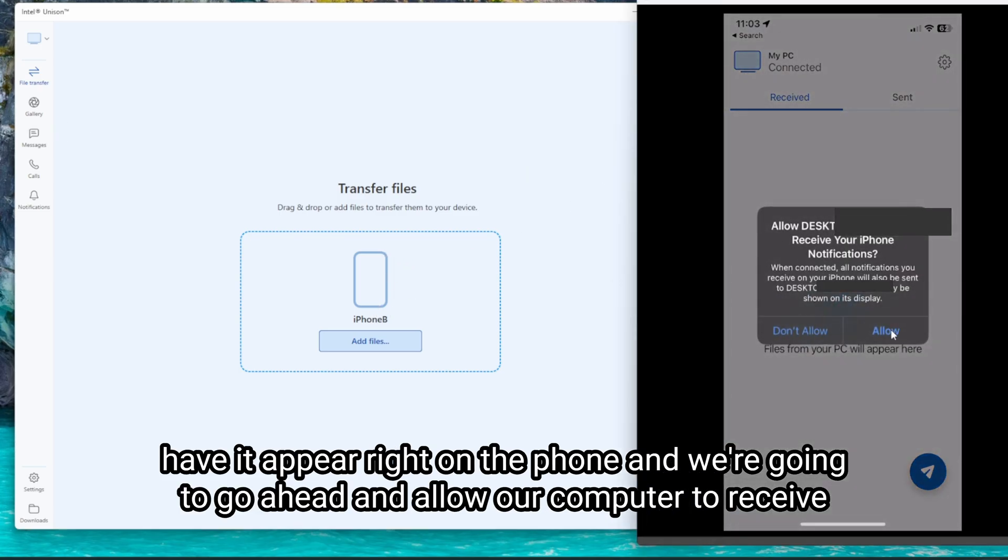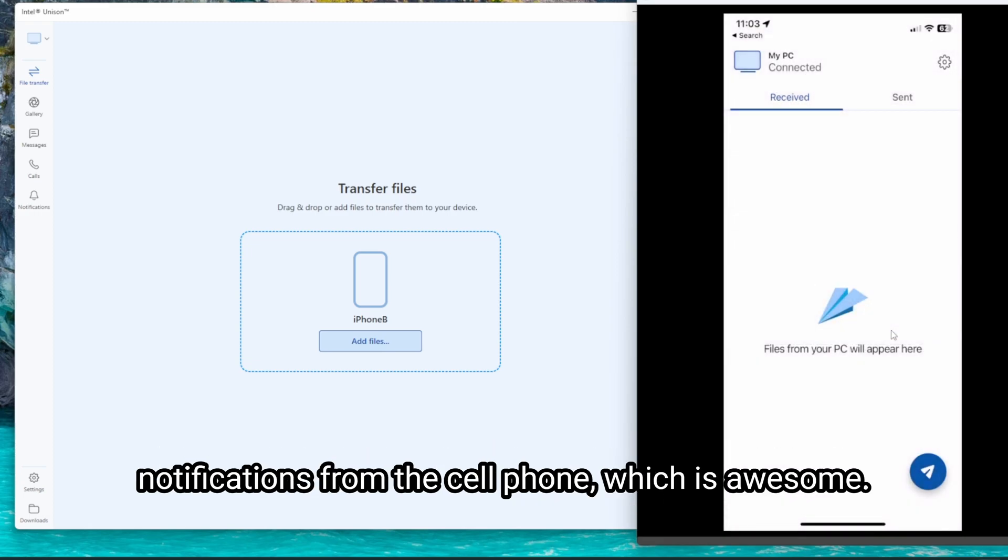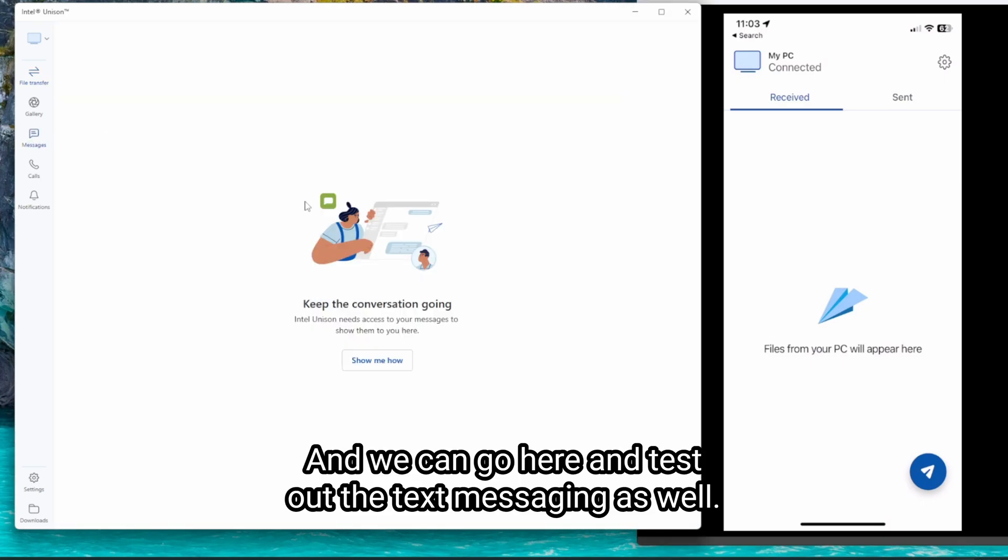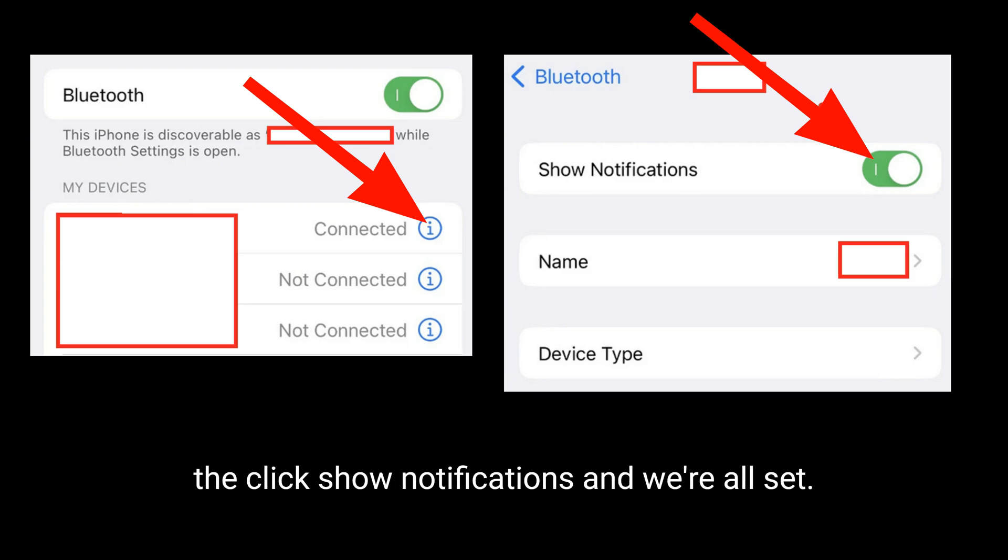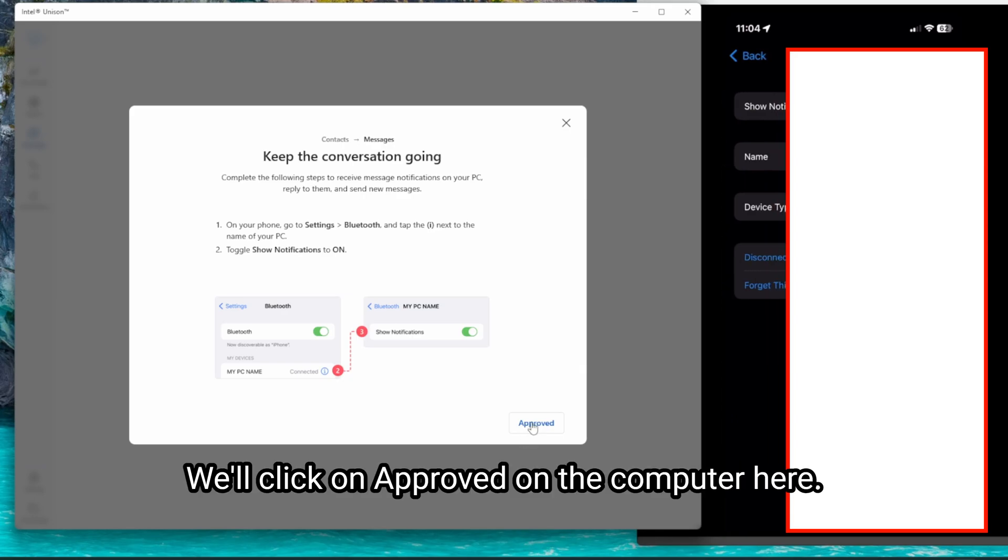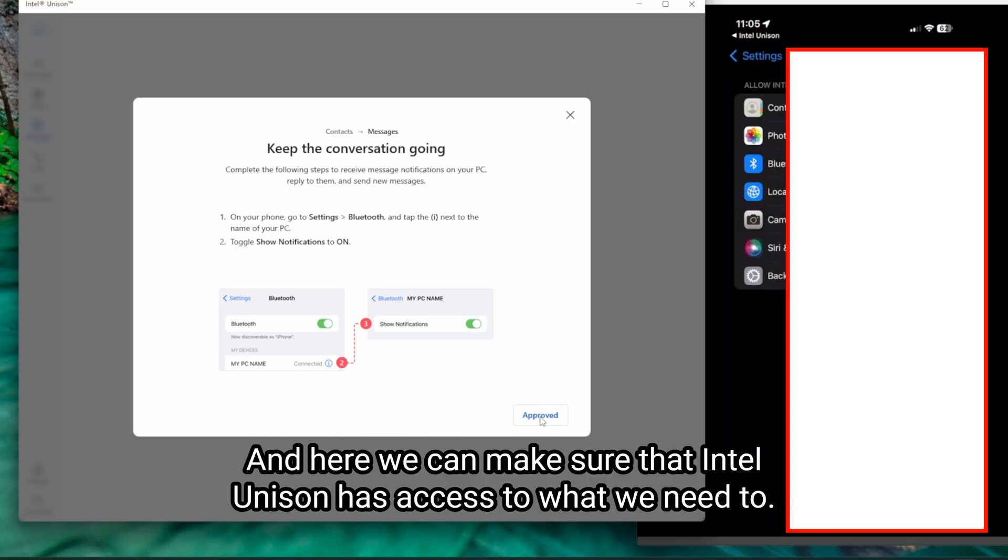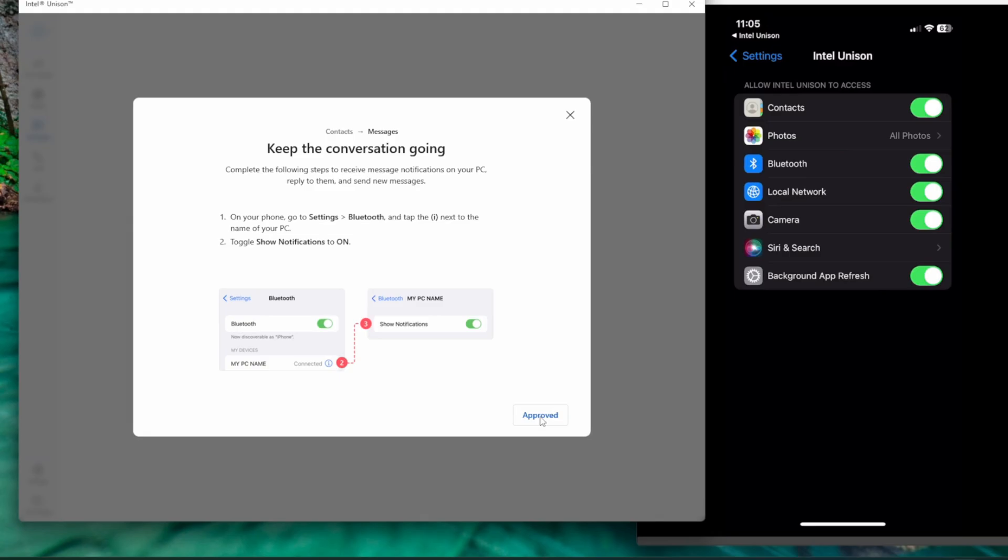And we're going to go ahead and allow our computer to receive notifications from the cell phone, which is awesome. And we can go here and test out the text messaging as well. And here it's telling us to go to Bluetooth settings and to select your computer name and to click show notifications. They're all set. Click on approved on the computer here. Here we can make sure that Intel Unison has access to what we need to. Looks like it's all good to go here.